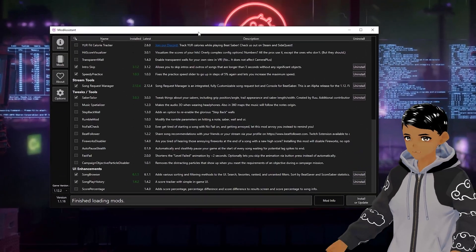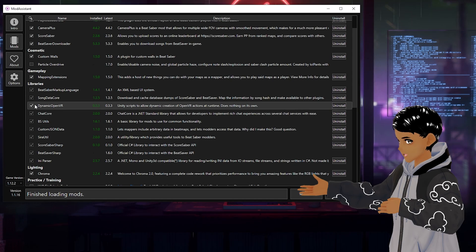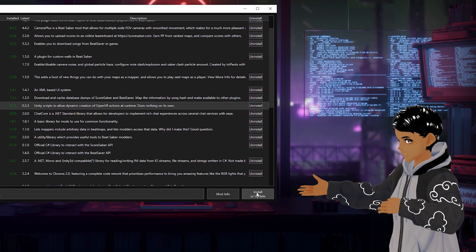Open up Mod Assistant and checkmark Dynamic OpenVR. Click Install or Update.